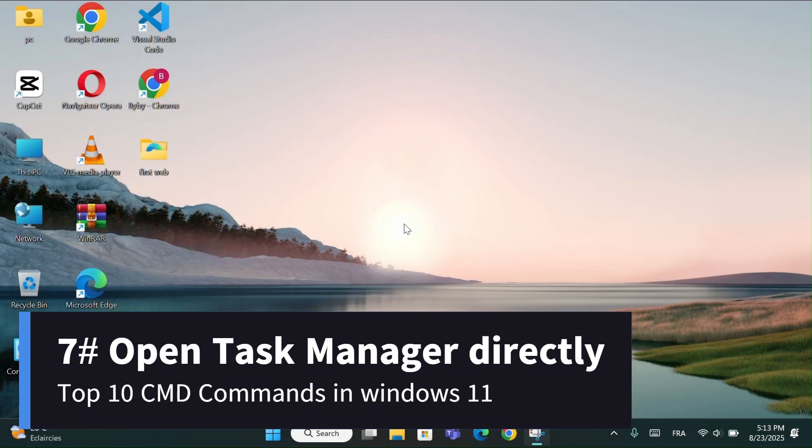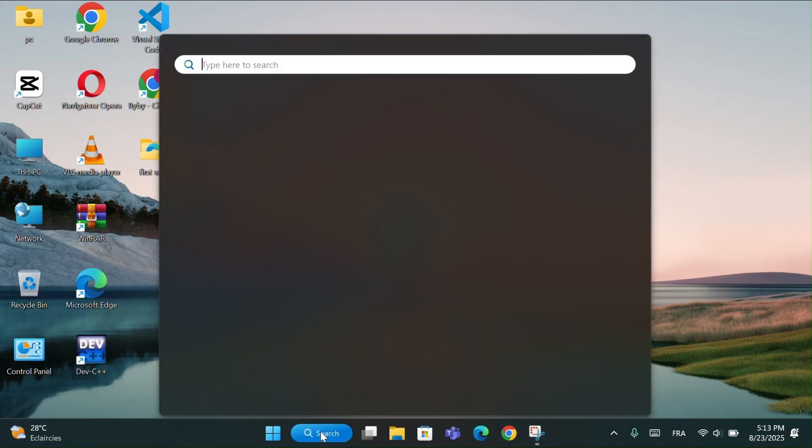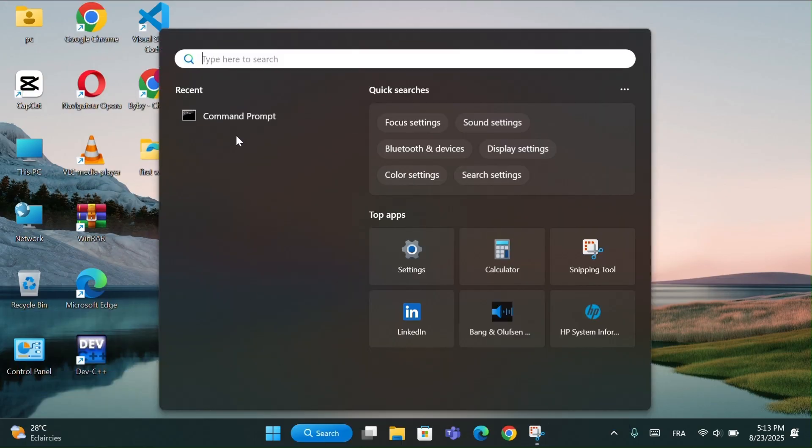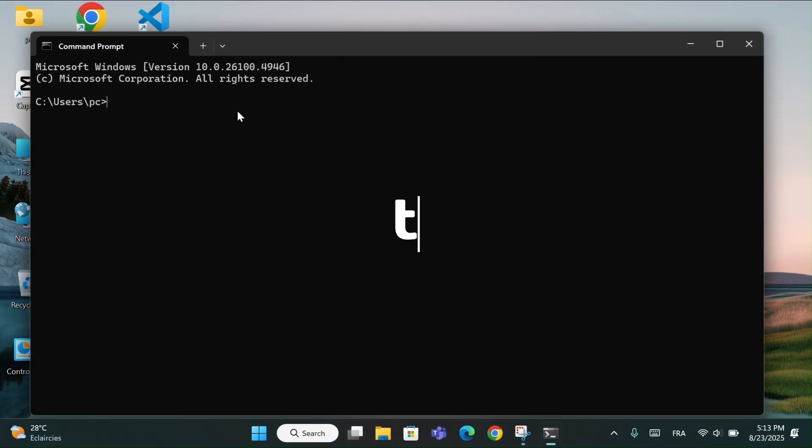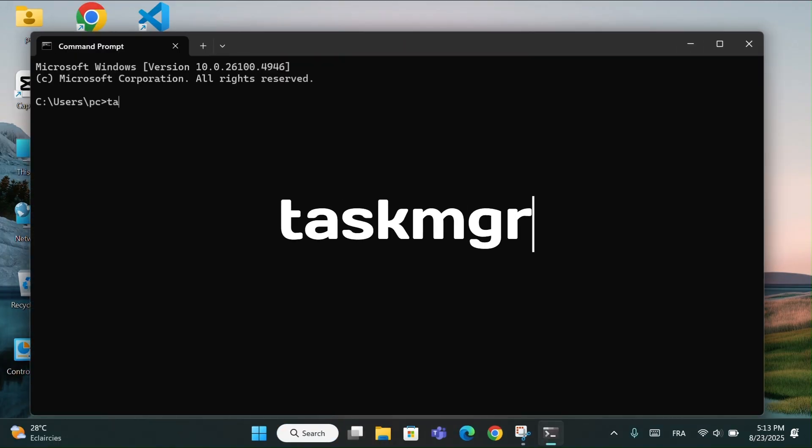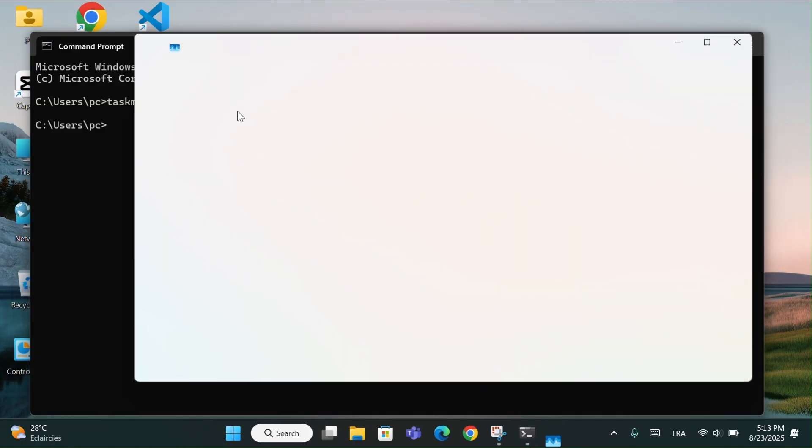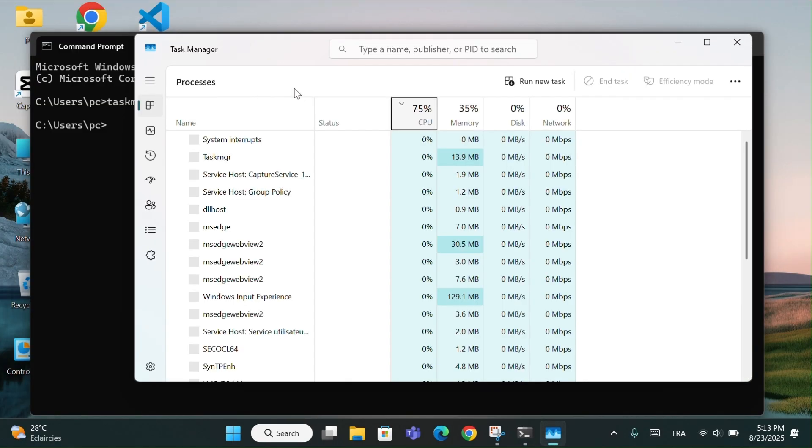Number 7, Open Task Manager directly. As usual, open CMD. In Command Prompt, just type, Task MGR. This opens the Task Manager instantly.